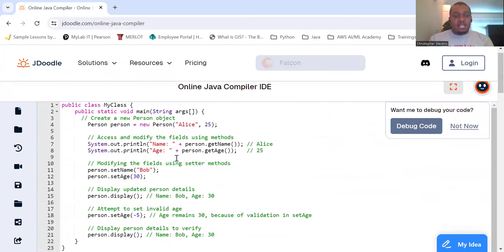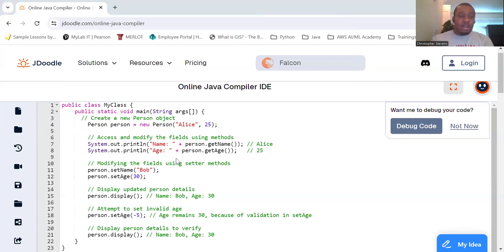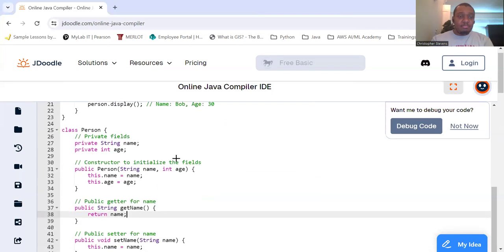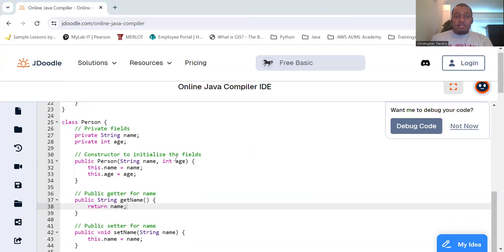So, in the above example, we see that the name and age fields are private. Meaning, they cannot be accessed directly from outside the class.